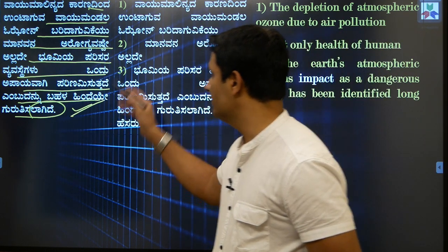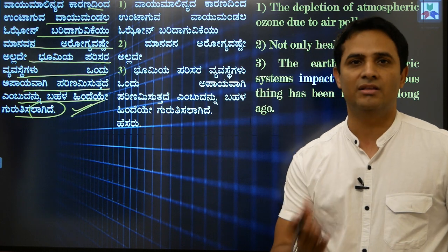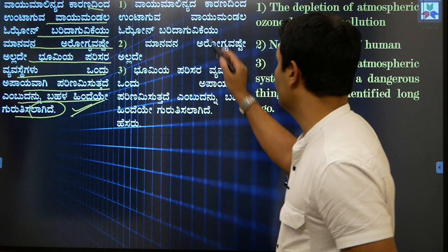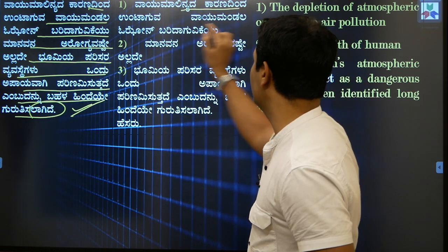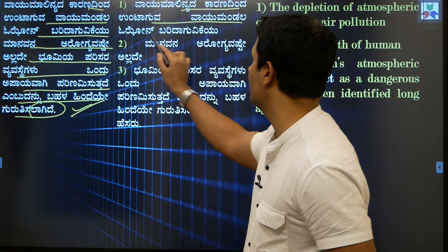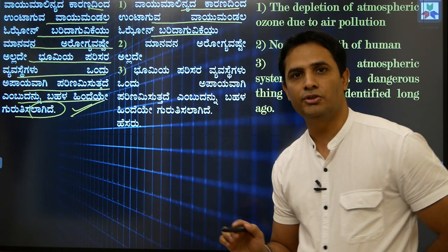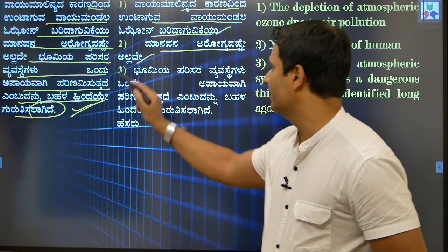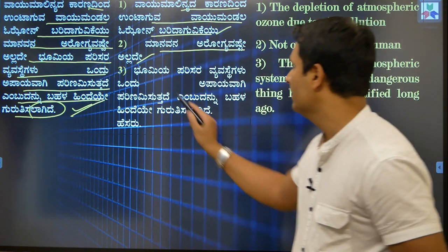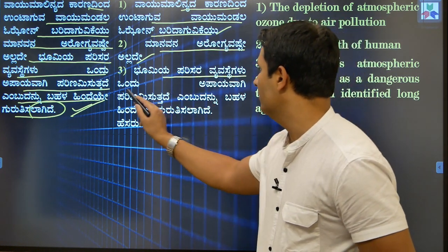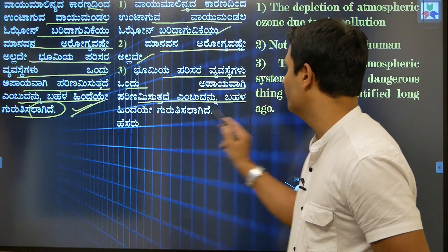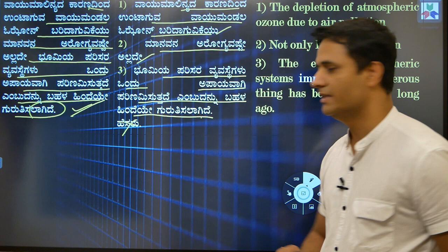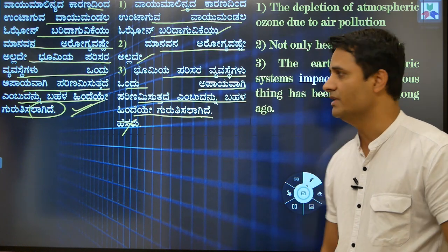This sentence looks too big, so we need to break it into fractions — this is called the grouping method. First fraction: 'vayu malinyadha karanadhintha untaguvha vayu mandala ozone baridaguvikke' — make one group here. Second: 'maanamana arugya bashteyalladhe' — one meaningful unit. Third: 'bhoomiyya parisarava vyastheyagalu'. This is the fractioning of the sentences.